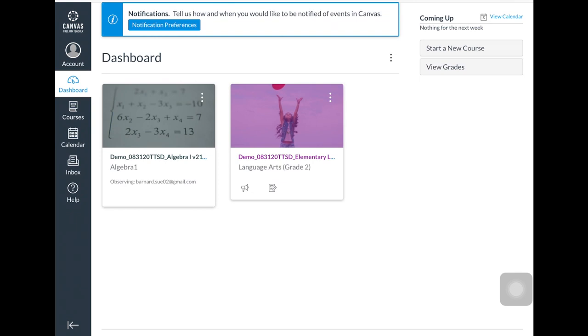Parents are set up as observers on their child's account. They are given access to all of their students under one login, which is the same as their ParentVue account.